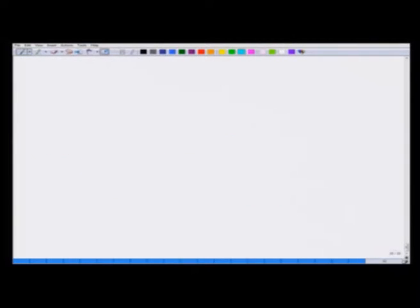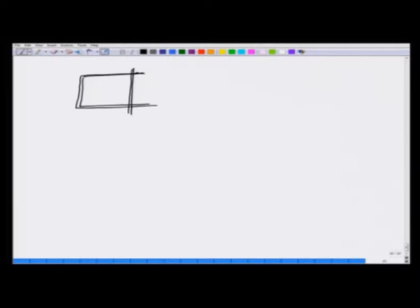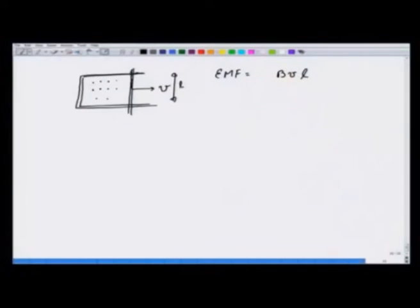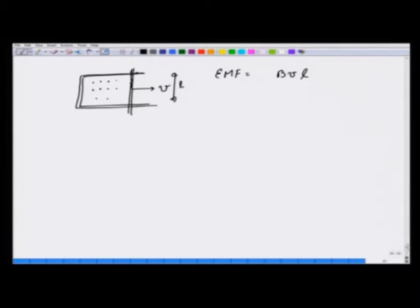Let us look at an example of motional EMF. If I take a wire and put a metallic rod on it with a field coming out, and I pull the rod with velocity v, then the area is changing. This change in area gives an EMF equal to B·v·l, where l is the length of the rod. v·l gives the rate of change of area. The direction of current is such that it opposes the change — it should pull the rod back in. Since B is coming out, I × B gives a force, so the current should be going down in the rod and clockwise in the loop.